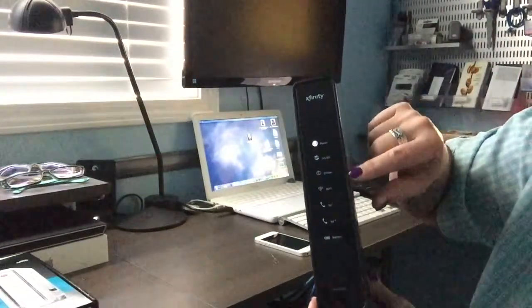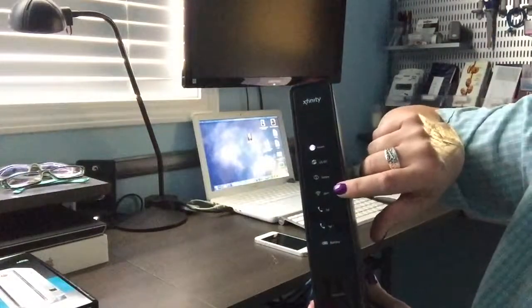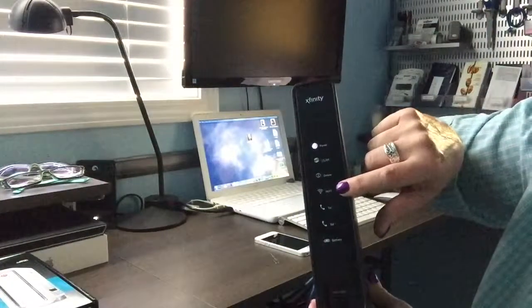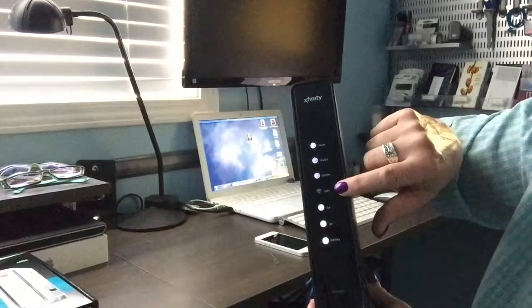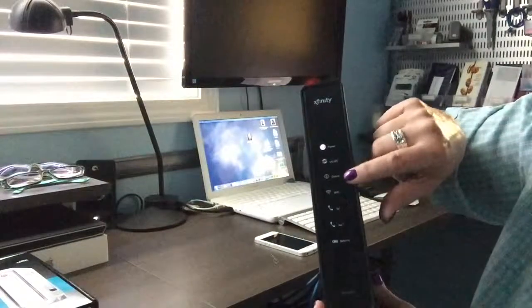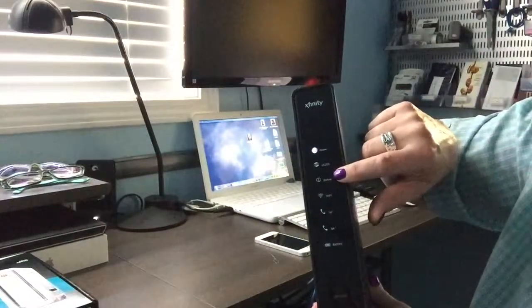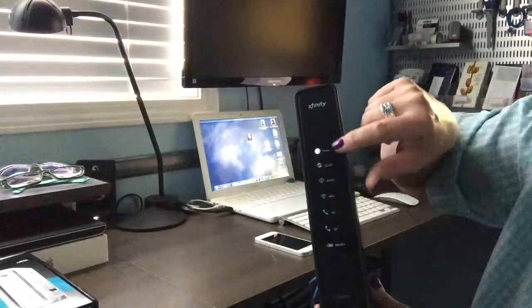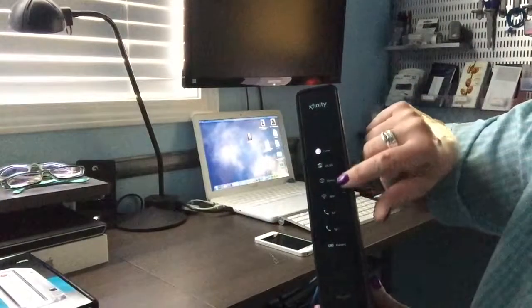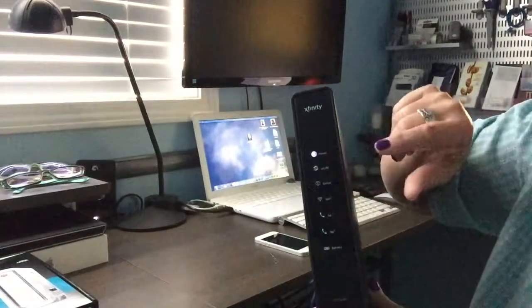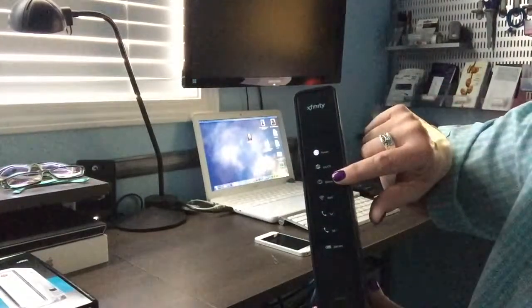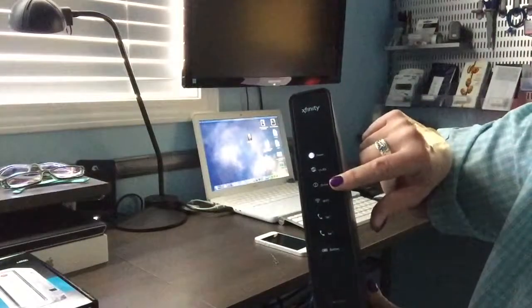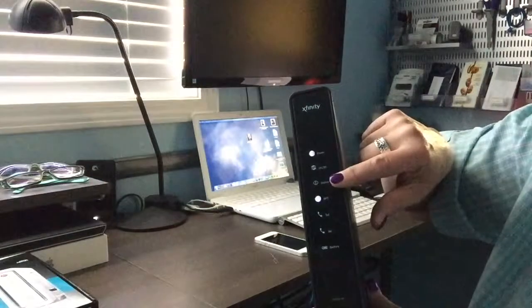The next lights you're going to see come on is most likely the Wi-Fi light indicating that the Wi-Fi has been reactivated. Then up here we're going to have the connection light, and once you have all four of these lights back on, that means your modem is totally rebooted and it's okay to go ahead and try your internet connection again.